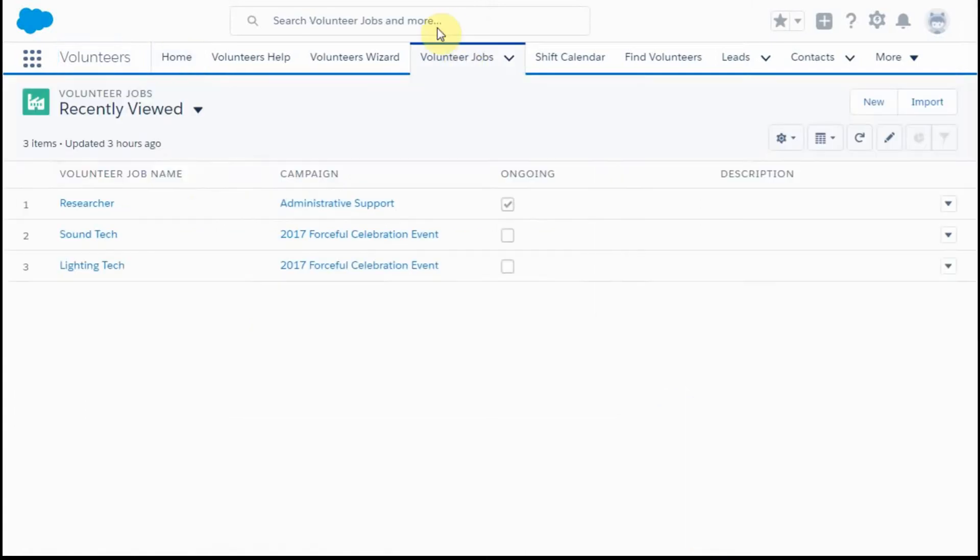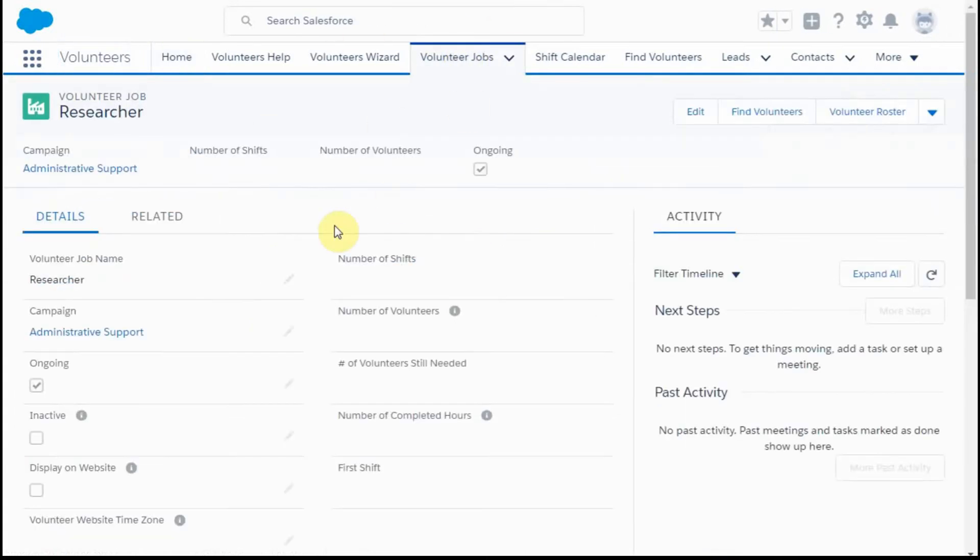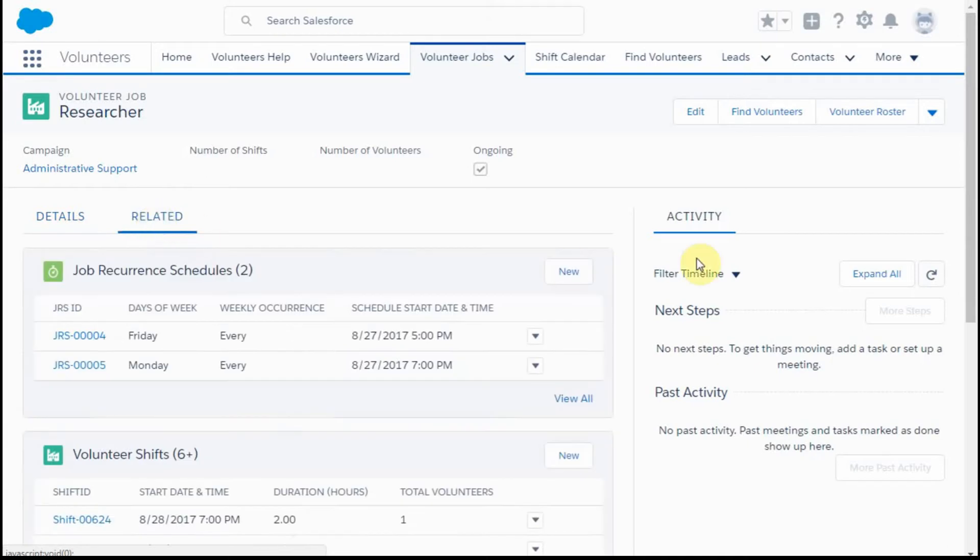If you go in on a specific job, this is the Lightning version, so what you're seeing is a Details tab and a Related tab. We're going to go to the Related tab because these are different lists that are related to the researcher job.